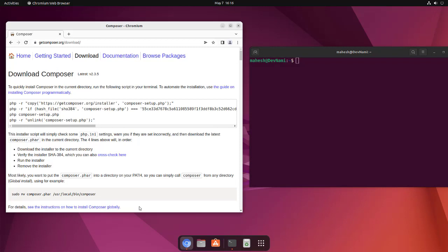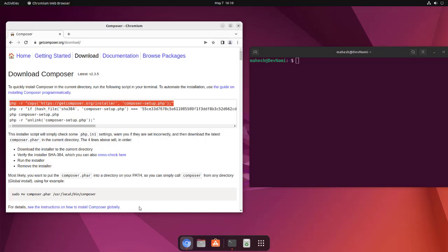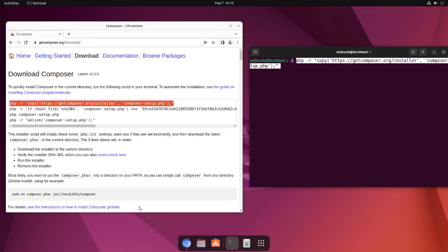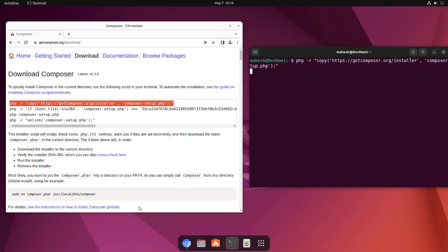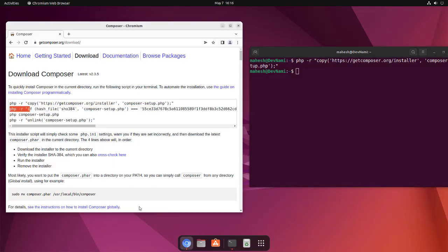Now first thing we will do is we will copy this first command which is going to download the Composer setup script. Now let's paste it here on terminal. It should download that to the location.